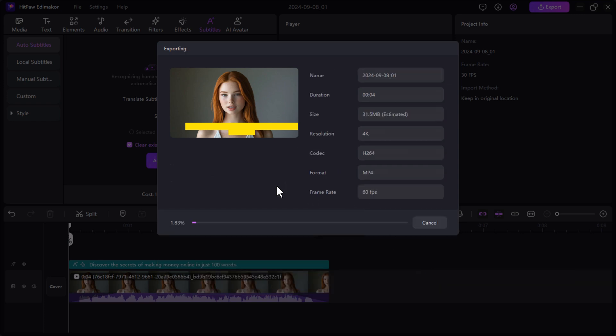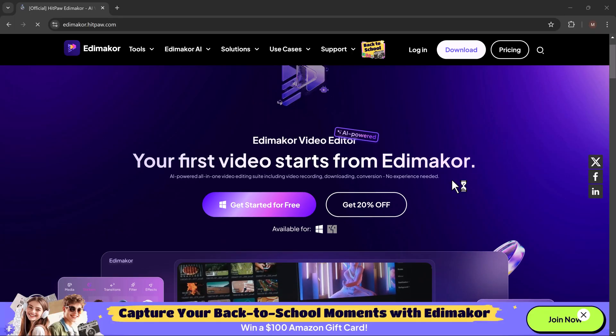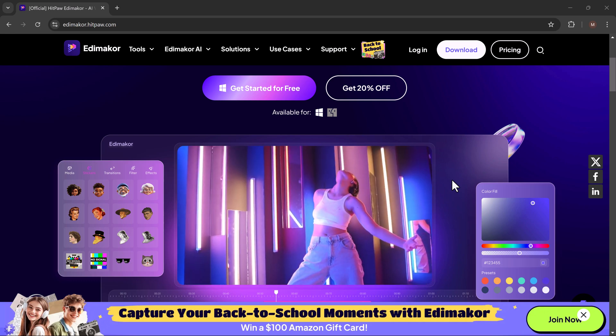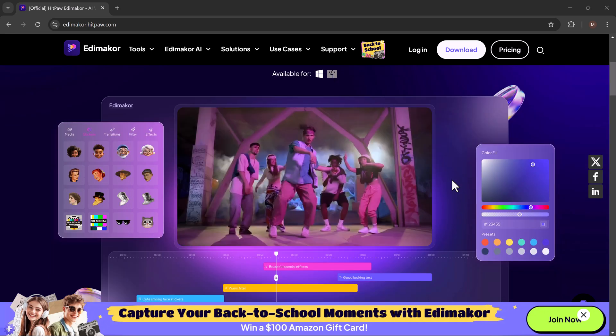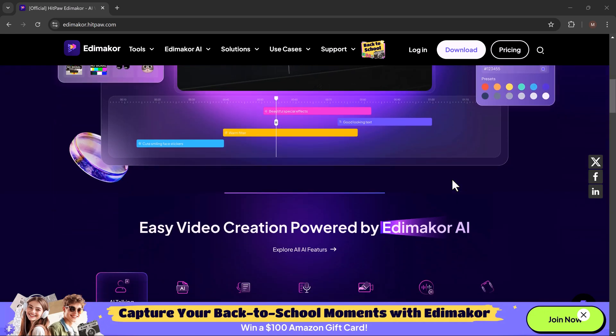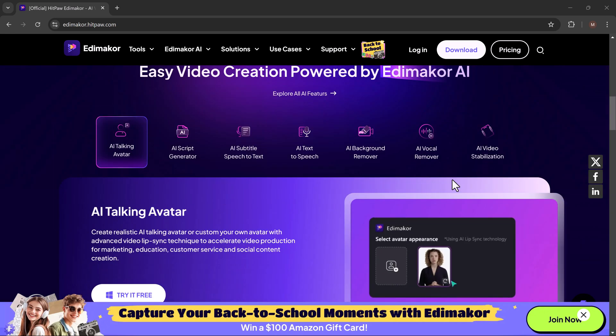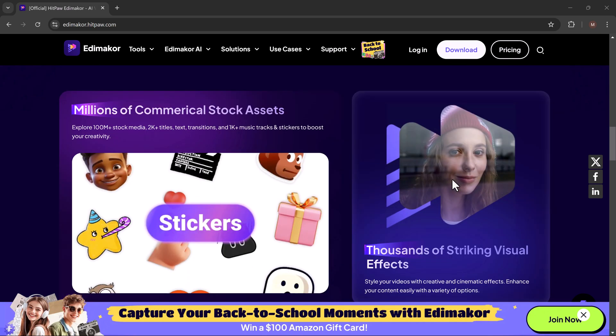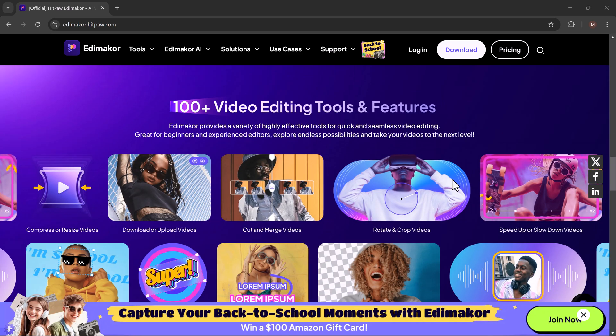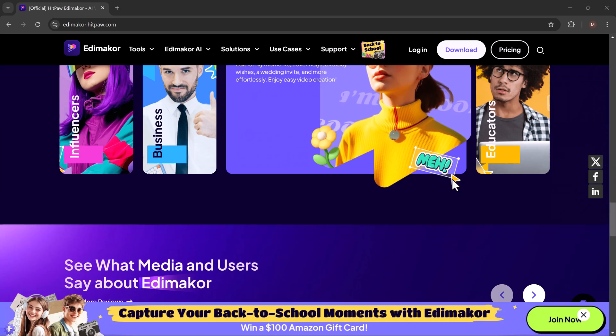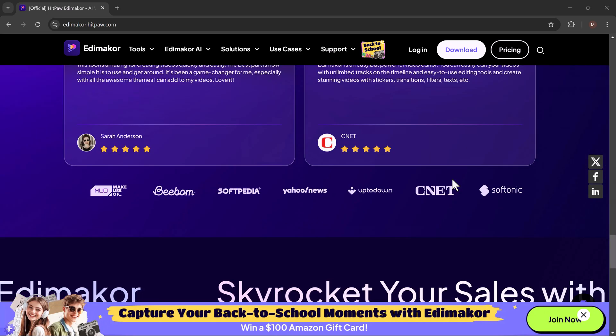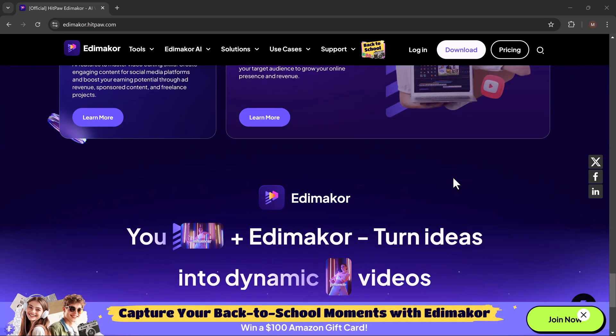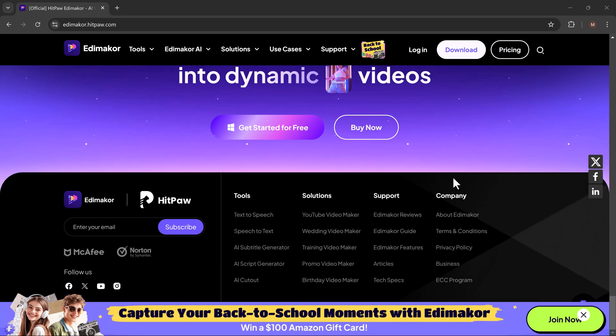And there you have it. That's how easy it is to create an AI avatar video using HitPaw EdemaCore. With features like AI avatar generation, text to speech, auto subtitles and much more, this software is a powerful tool for anyone looking to create high quality videos quickly and effortlessly. If you found this tutorial helpful, don't forget to like the video and subscribe to the channel for more tech tips and tricks. Remember, the link to download HitPaw EdemaCore is in the description below. Thanks for watching and see you in the next video.